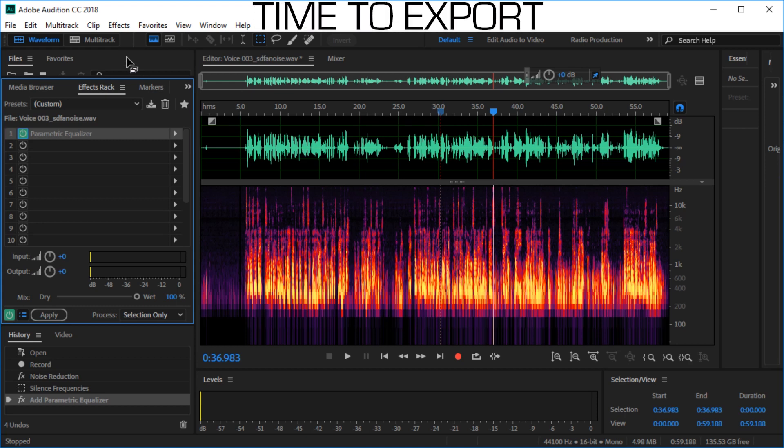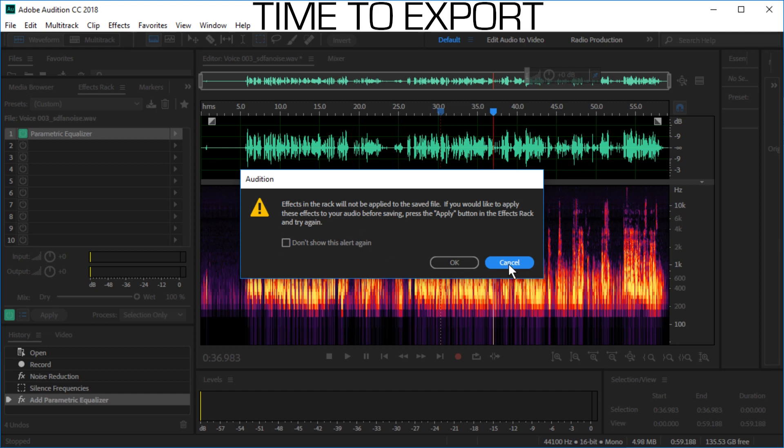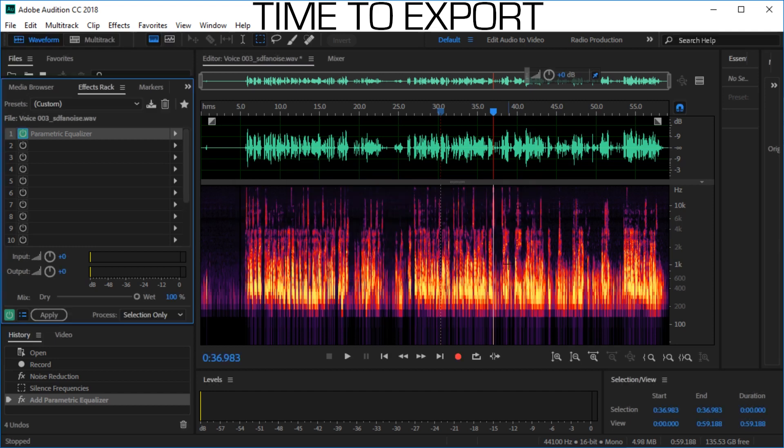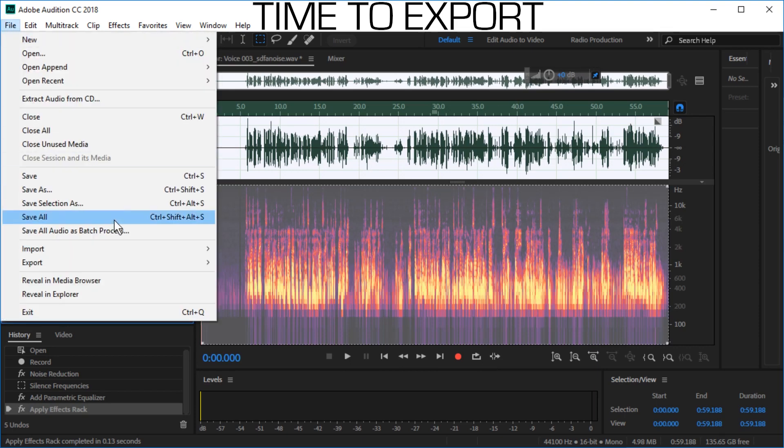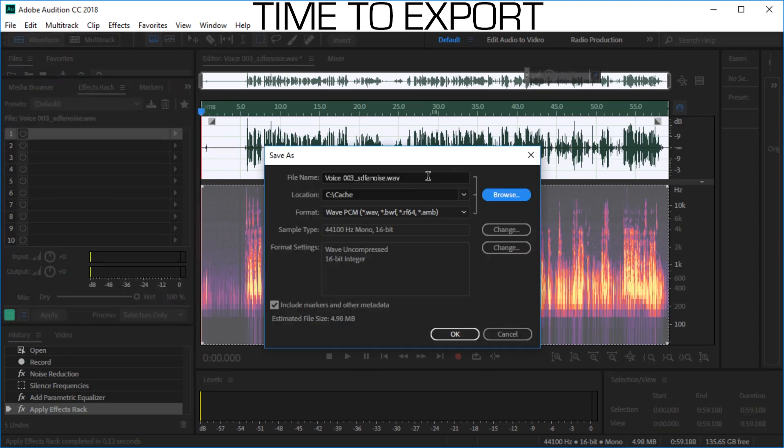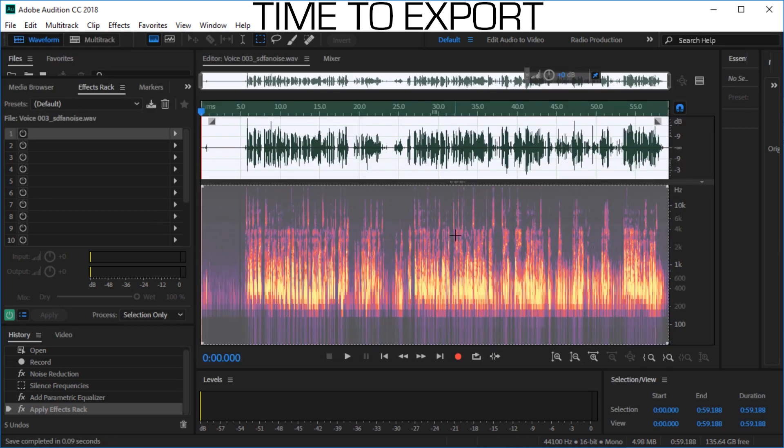Once you're done, you just have to save a file. Go to File. Save As. And check out this notification. If you want the EQ to actually be applied, you have to press Apply. There we go. And now we can go to File and Save As. And the default should be just fine. So just press OK. And it's done.